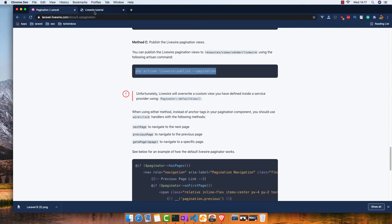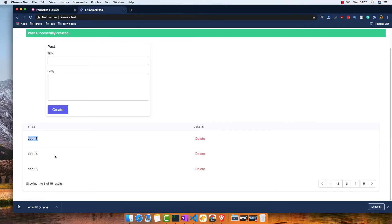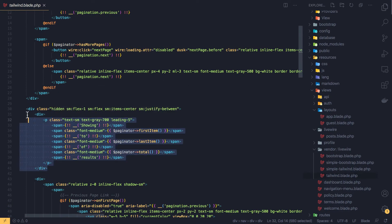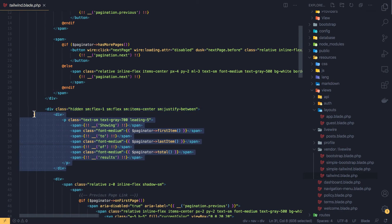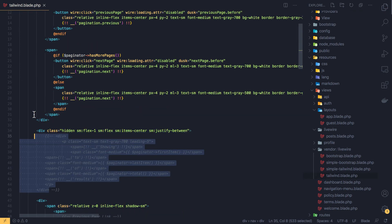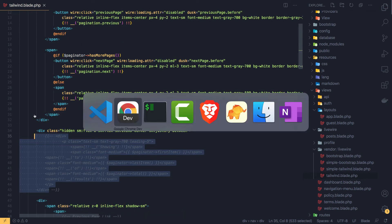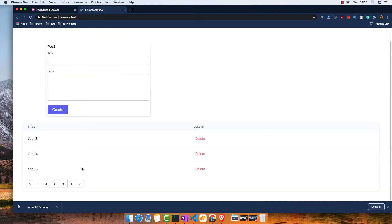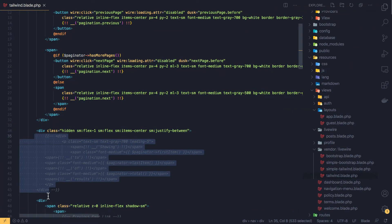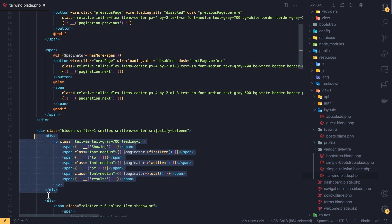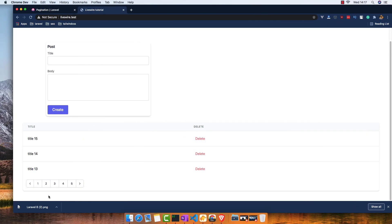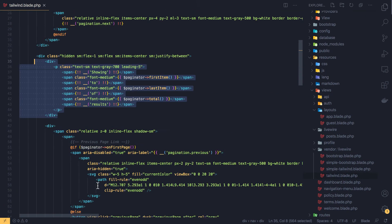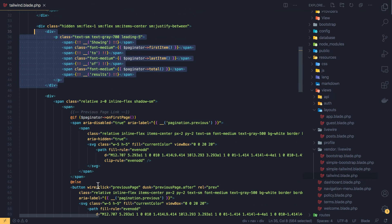If I make a change here, for example first, last item, total - this is for showing this one, first, last, and the total. If I remove this, I'm just going to comment it and save. Come here and refresh. Now we don't have any more of that. If I uncomment it, save again, come here refresh, we display it. Now if we want, we can change the color.